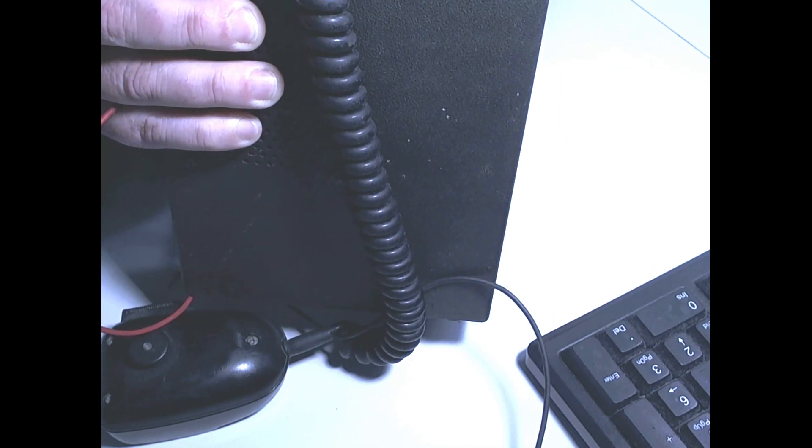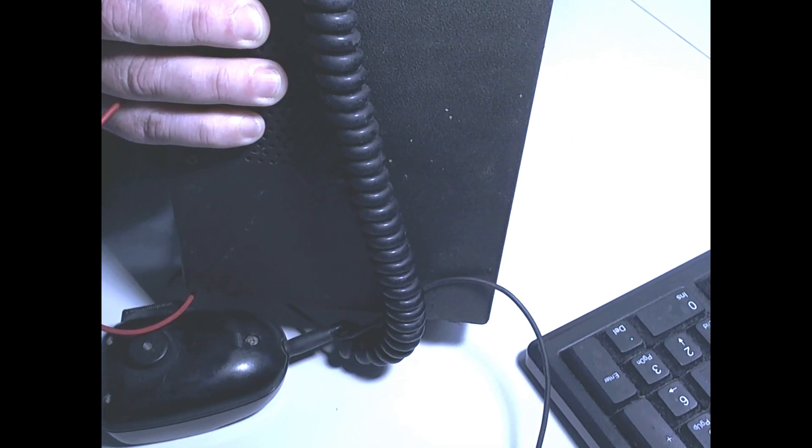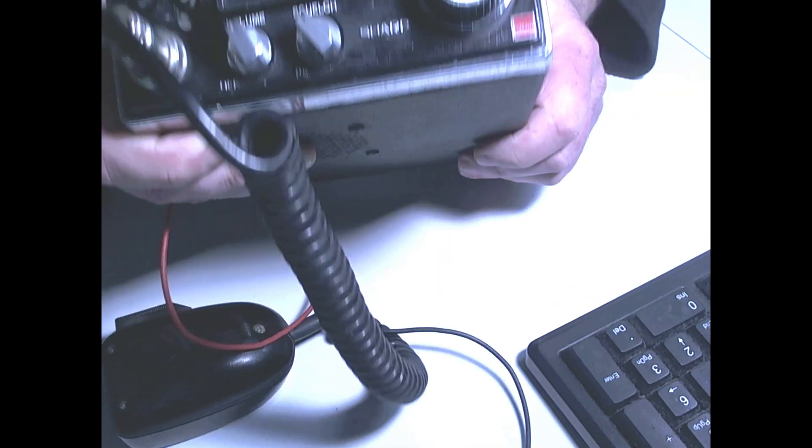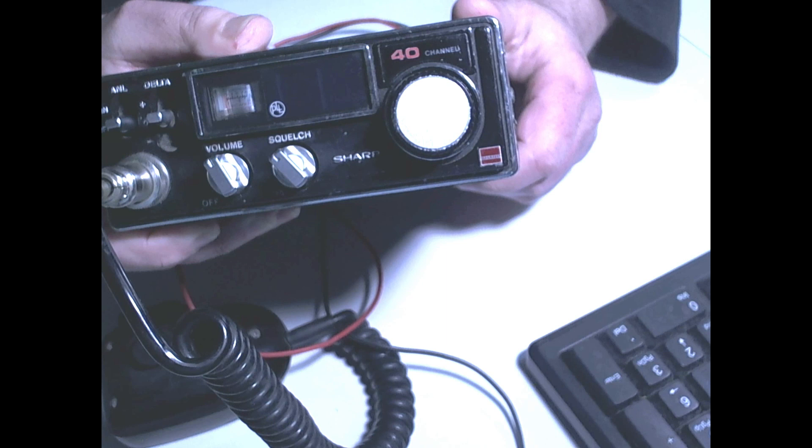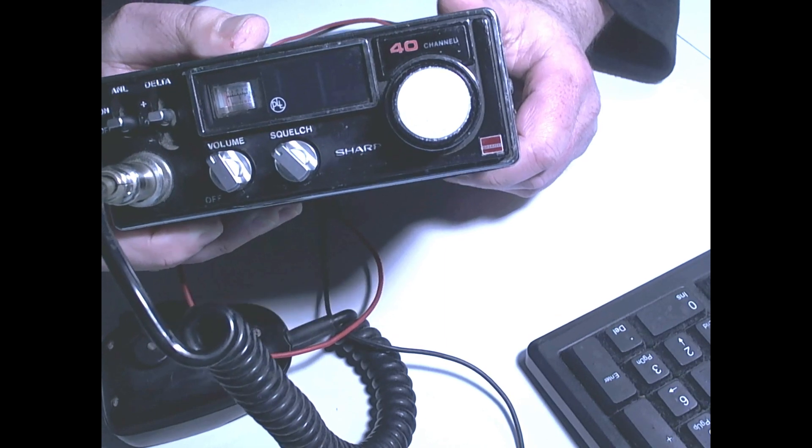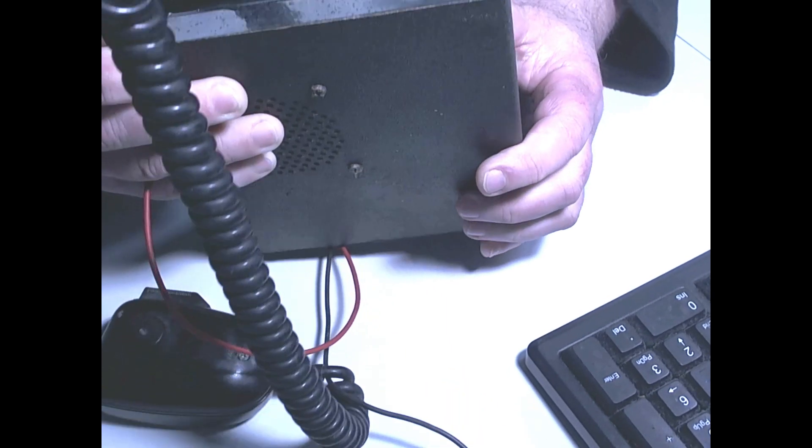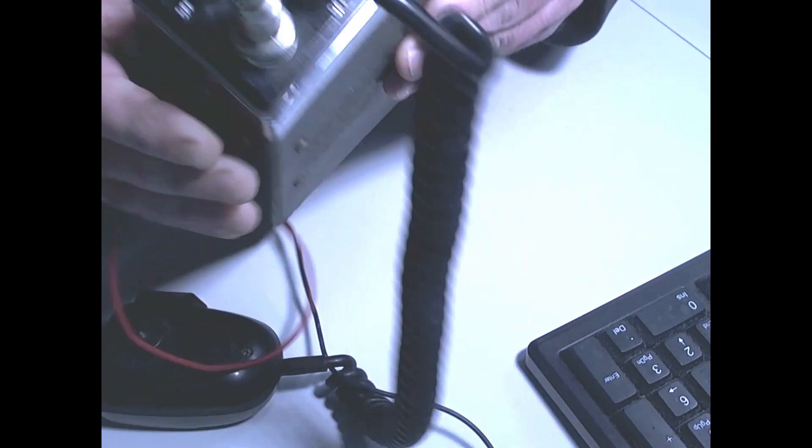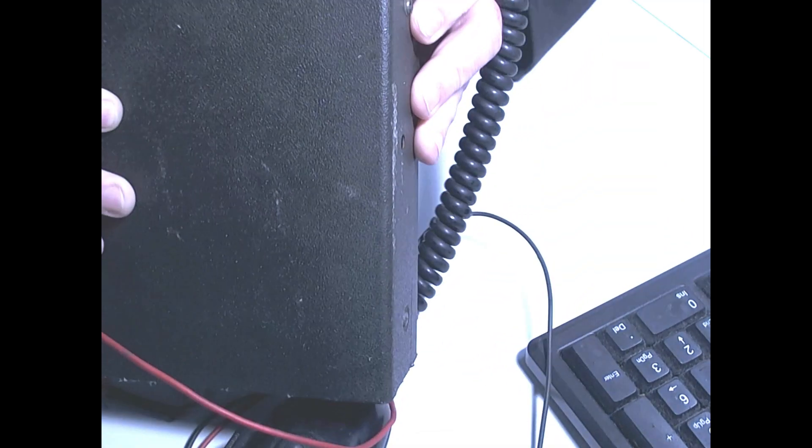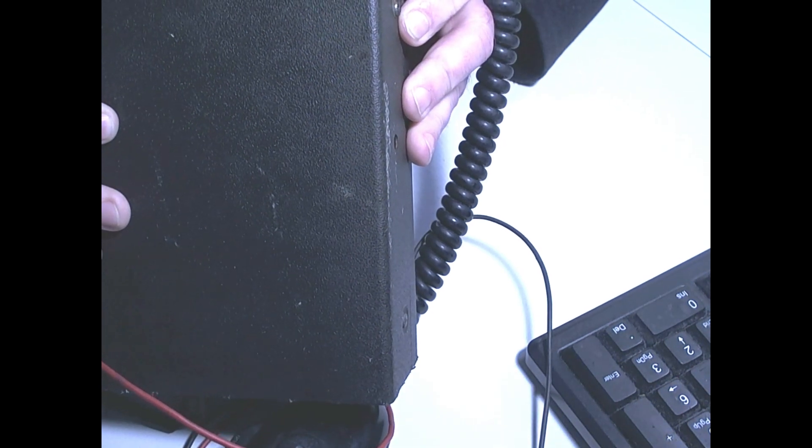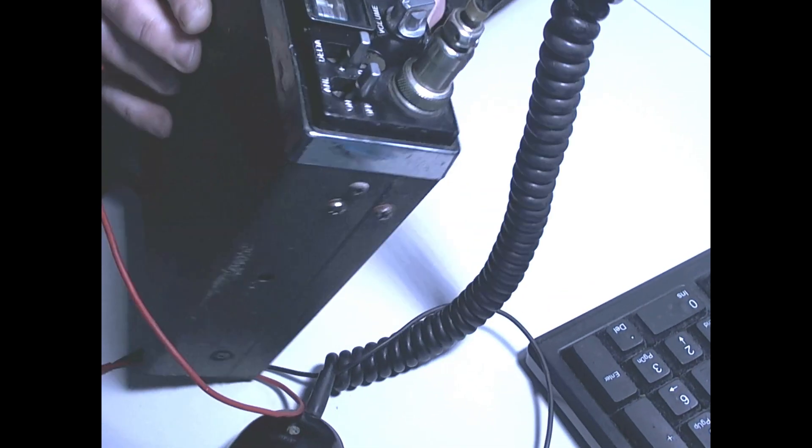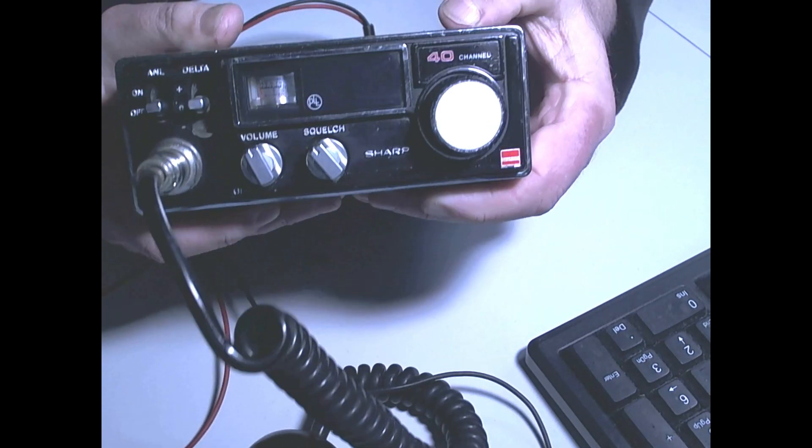And then your delta switch. I don't remember what the delta switch was for, actually, to be honest with you. Let me just have a quick look. Yeah, delta, it must be some kind of filter system.